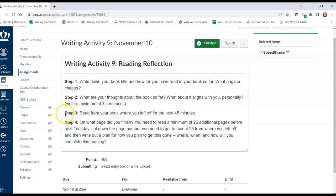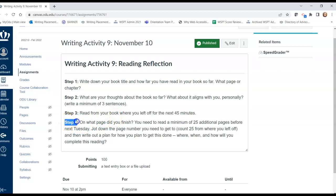Then I want you to read for 45 minutes. See how far you can get. Set a timer. See what happens. Challenge yourself to read. Find a good space for yourself to be able to do that. Then, to complete this writing activity, I want you to record on what page you finished.